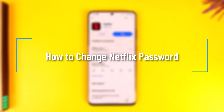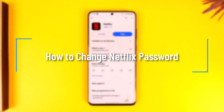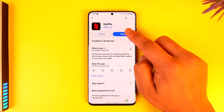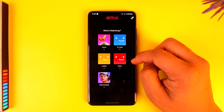How to change Netflix password. Hey everybody, welcome back to the channel. In this video I'm going to guide you through the steps on how you can change your Netflix password, so make sure to watch the video till the very end. If you want to change your Netflix password, you can simply do it from the app.